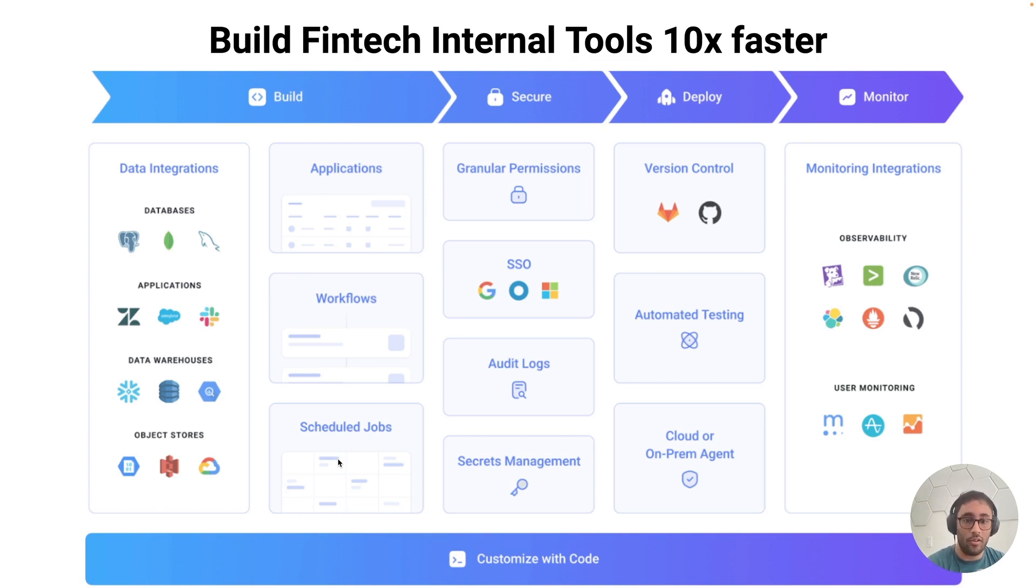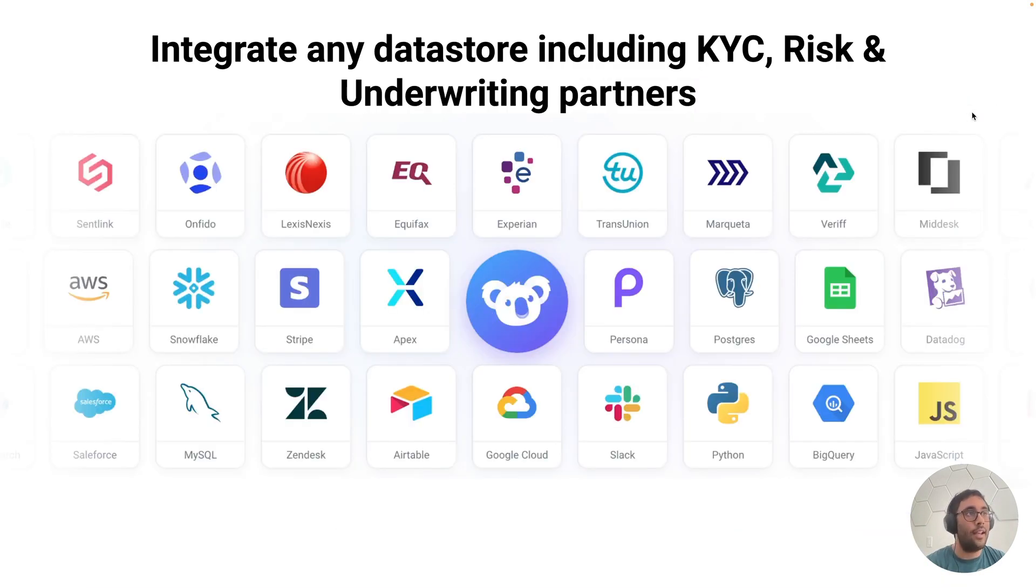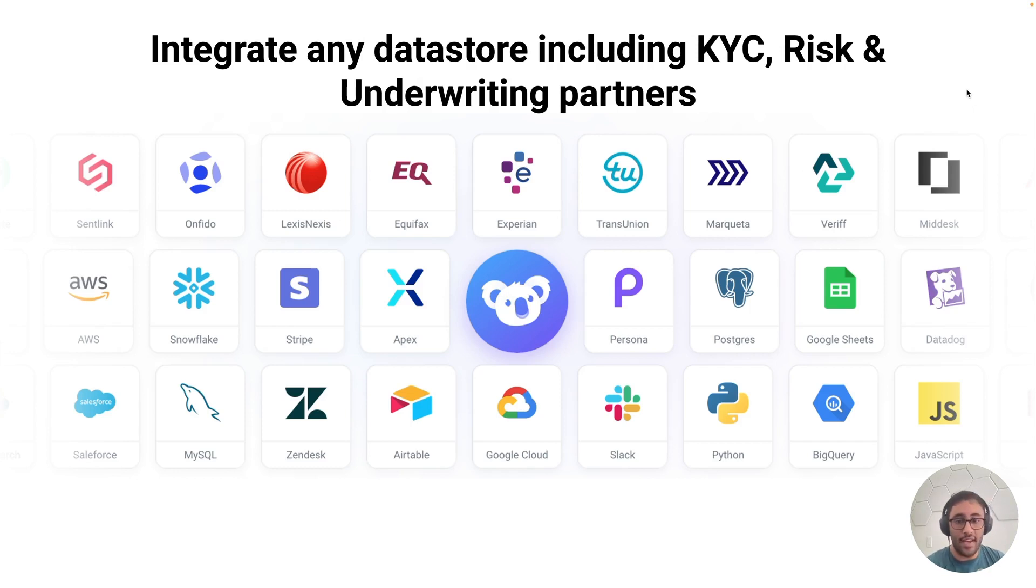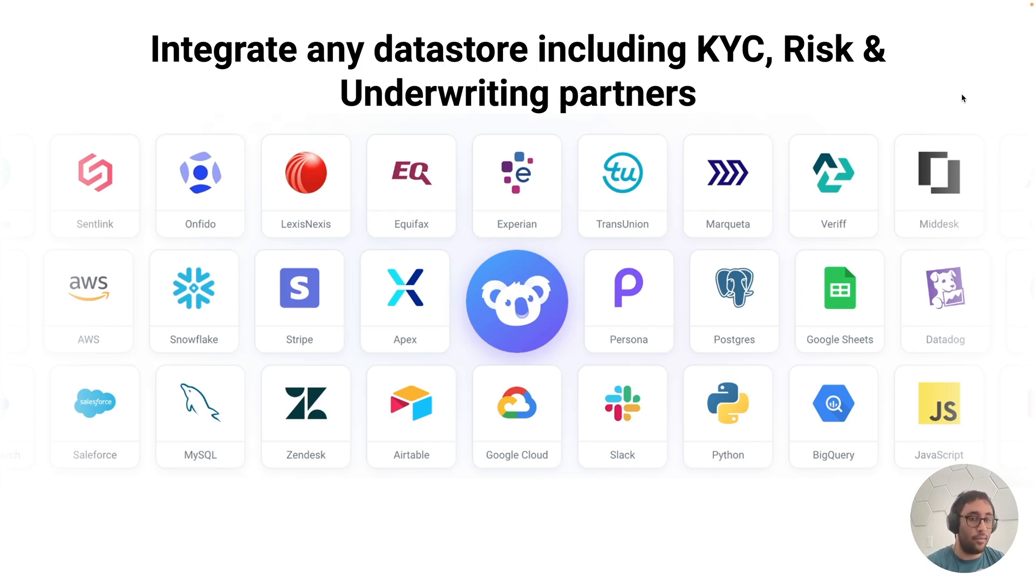You can secure your tools with granular permissioning, SSO, audit logs, and deploy using version control. And like I mentioned, we do integrate with all of these different data stores. We have native database integrations and your standard REST and GraphQL integrations for things that we don't necessarily support. You can still plug them into Superblocks using REST and GraphQL. So the sky's the limit.